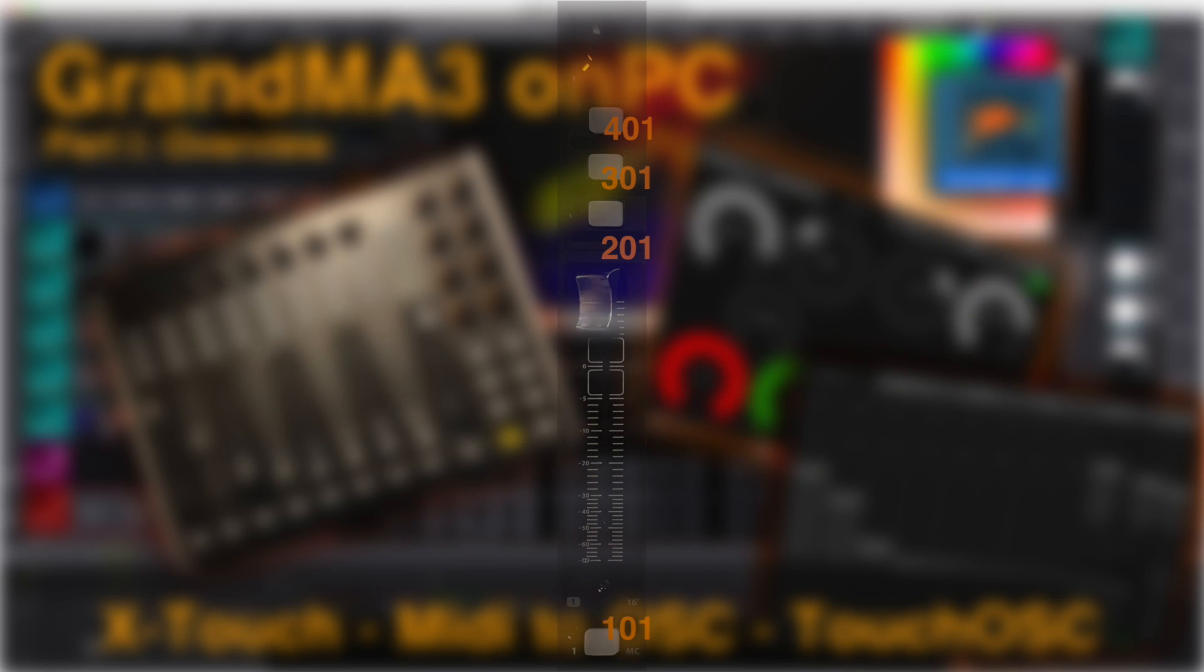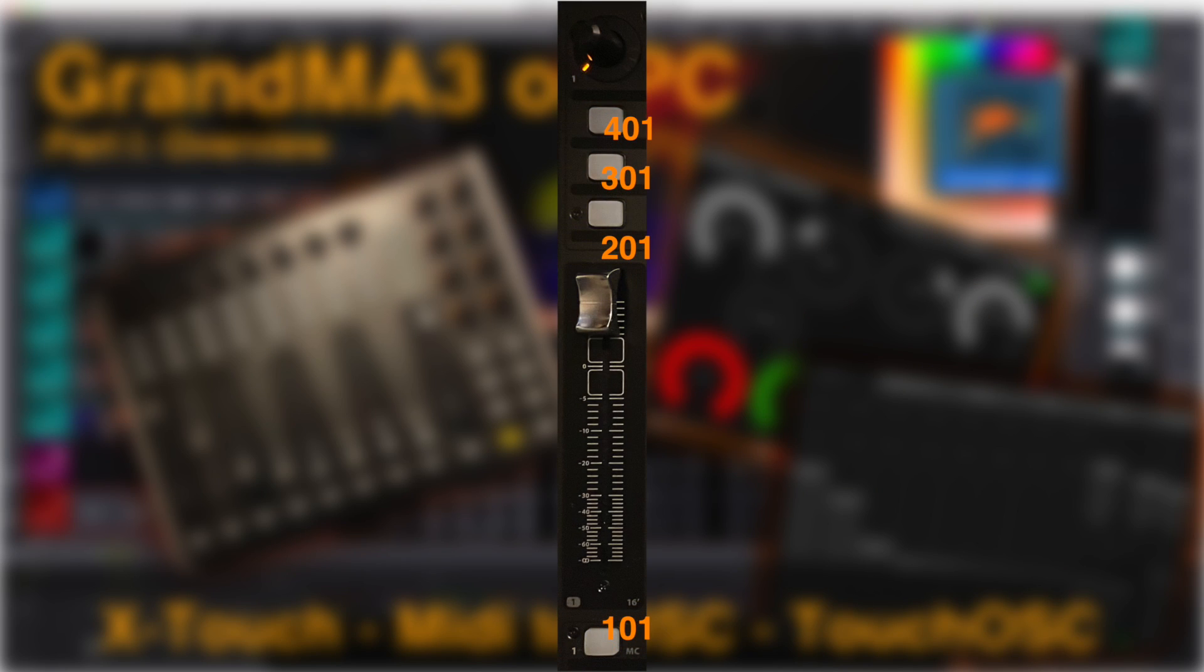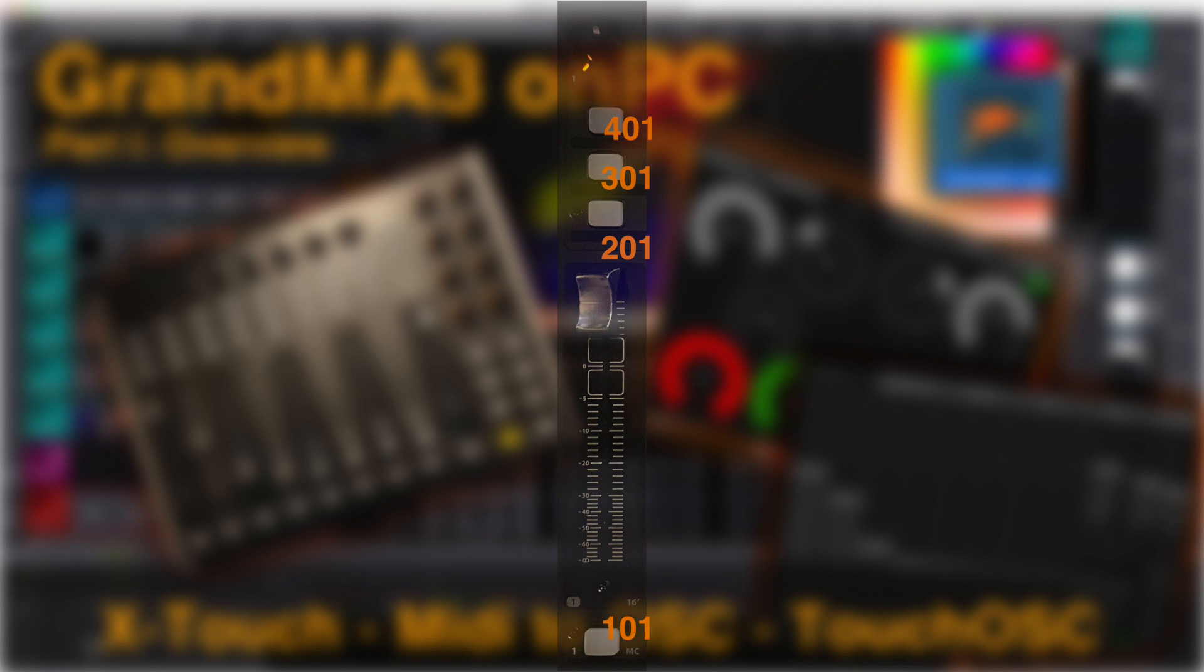One thing I like with the X-Touch Compact is that one can replicate the typical MA executor assignment with 101, 201, 301, and 401 labeling. So look and feel is consistent over the X-Touch and the MA-onPC executor window.